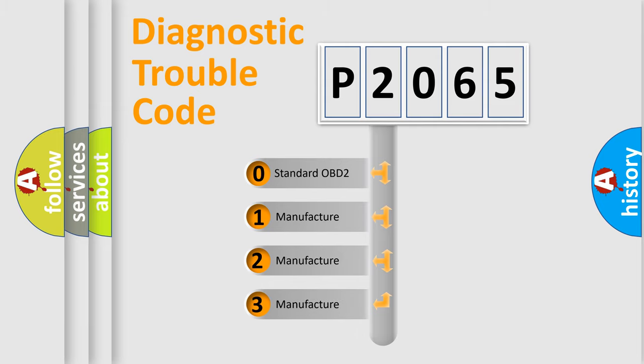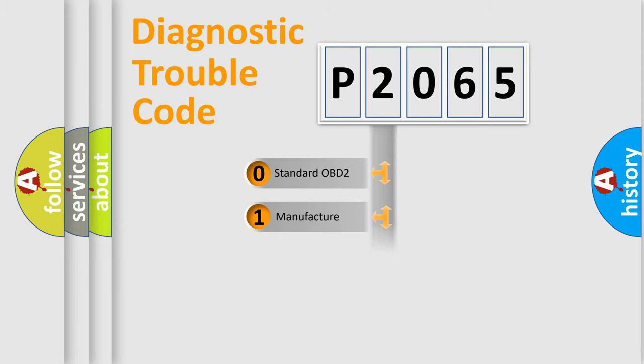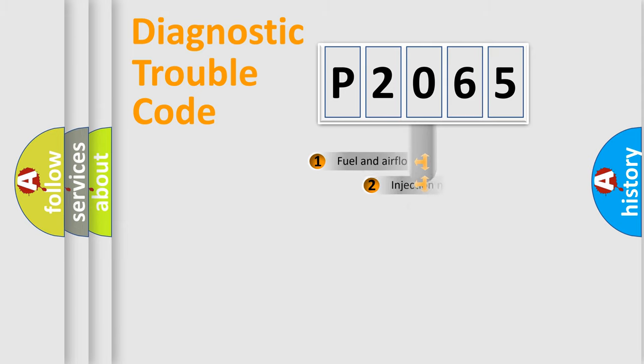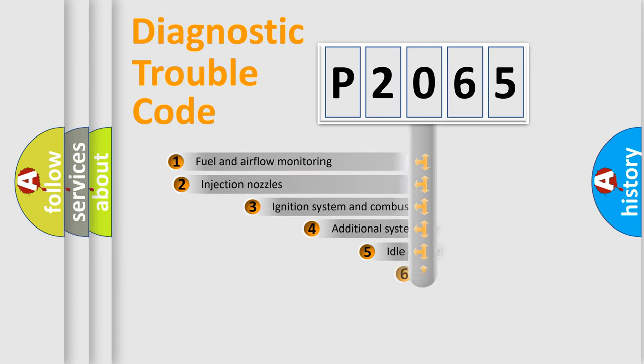If the second character is expressed as zero, it is a standardized error. In the case of numbers 1, 2, or 3, it is a manufacturer-specific expression of the car-specific error.